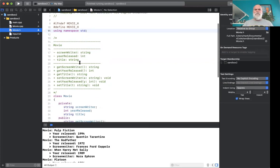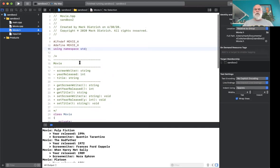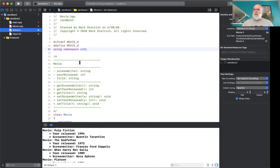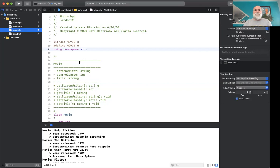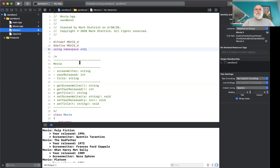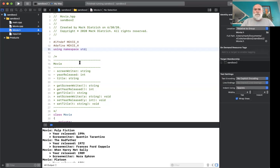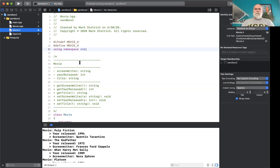And again, the key things to remember are don't forget your include guards. You may or may not need the namespace statement. The CPP files, both of them, need to be able to compile cleanly. So you've got to have include IO stream in there using namespace standard, and then make sure that they're both including your header file movie.h. All right, so that is multi-file projects. I'm going to go ahead and stop this recording.